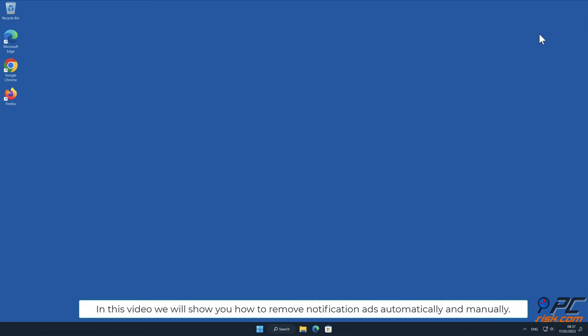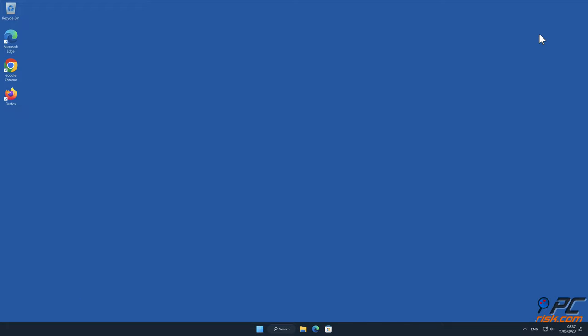In this video we will show you how to remove notification ads automatically and manually.